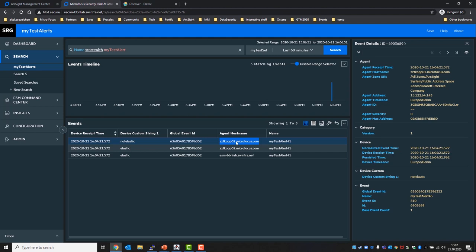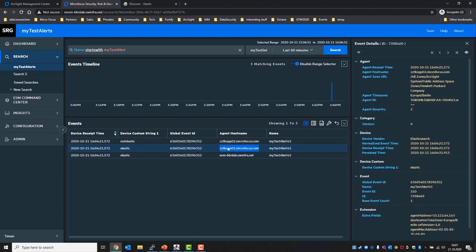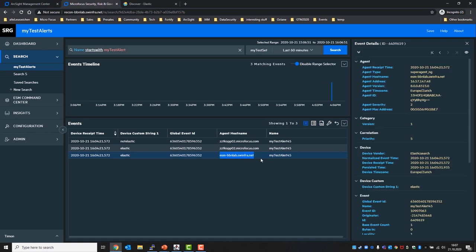And then the next hop would be the elastic, so meaning it still should have the same host name but the device custom string one should have been updated to elastic. And finally from ESM, that's where the host name should have been updated and the device custom string one should still stay the same.